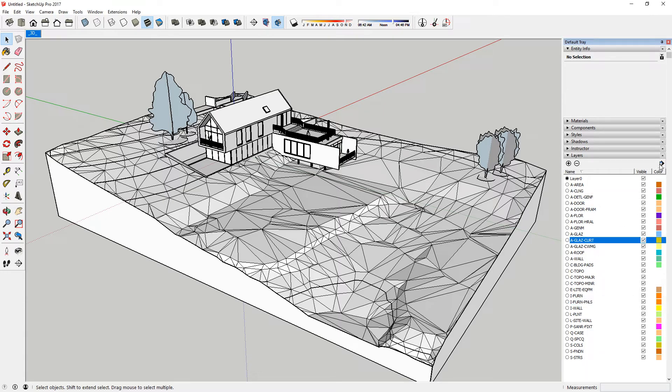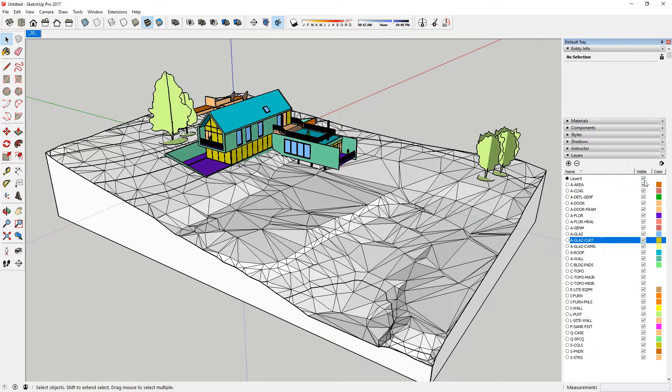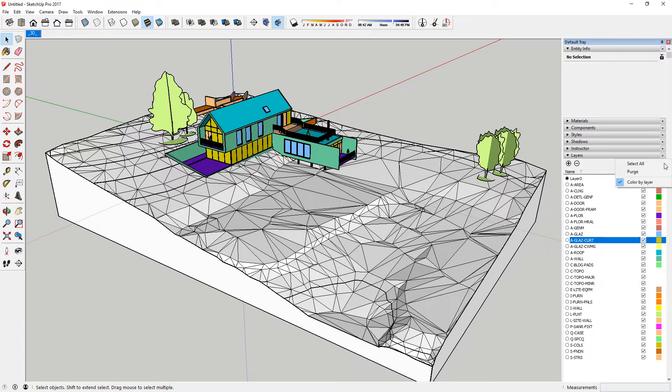Each layer has a color. If you enable Color by Layer, you can see that individual objects are in fact assigned to different layers. To work effectively in SketchUp, I like to simplify the layers.